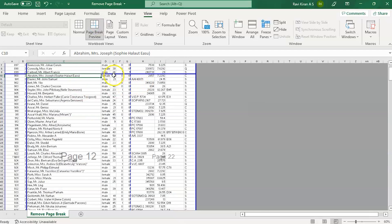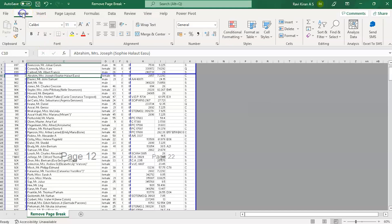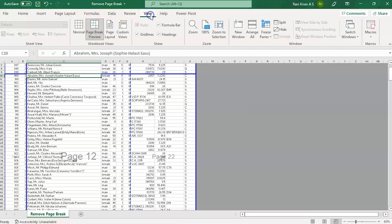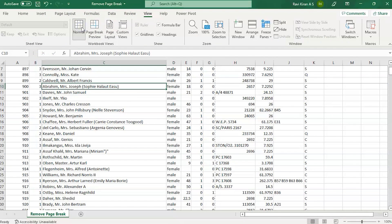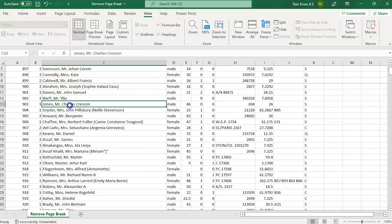These solid ones are the ones which are inserted by the users or anyone who had access to the data. Now how do we eliminate them? We can eliminate them and get the sheet back to the normal way. All you have to do is click on the cell which has the page break, which is right under the page break.